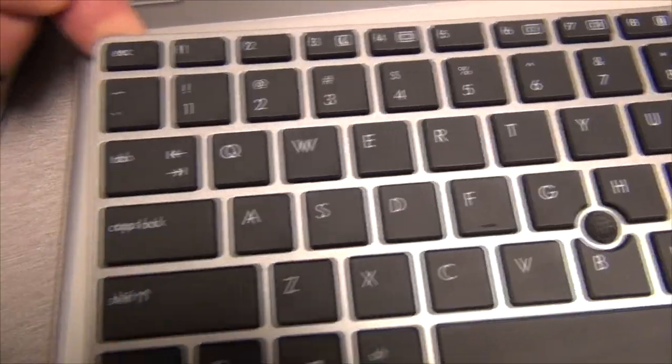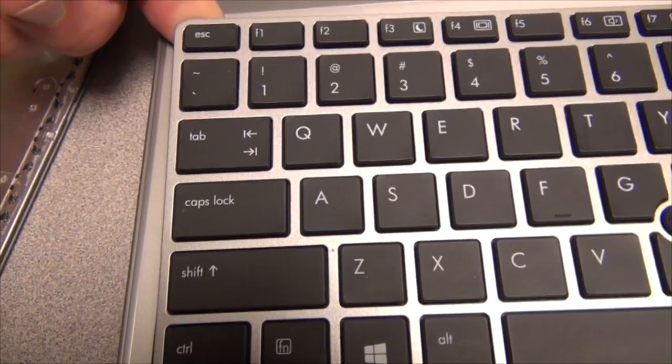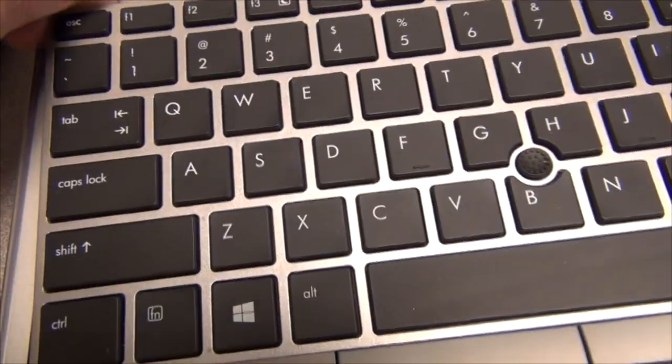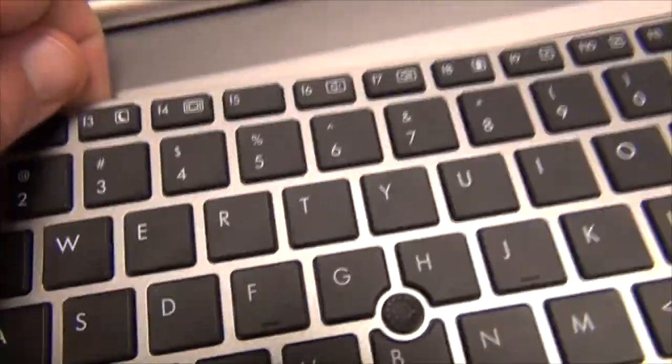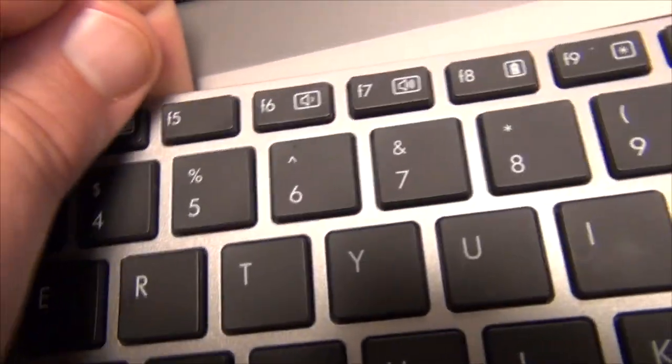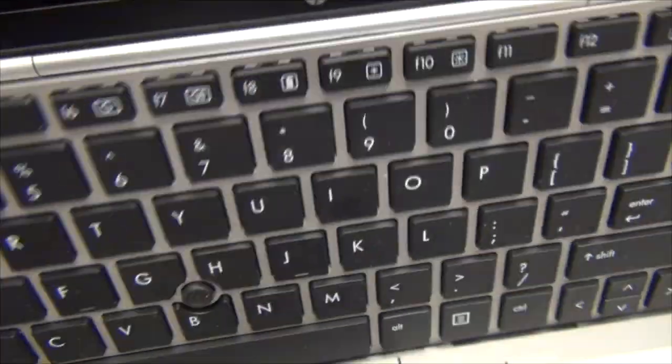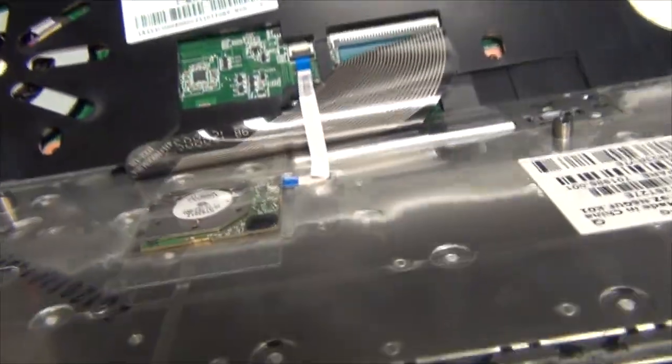But okay so I've got that corner to pop loose enough where I can get my finger underneath there. And you just kind of try and gently work the rest of it out. There we go. It should pop right out. And then just flip it over like this.